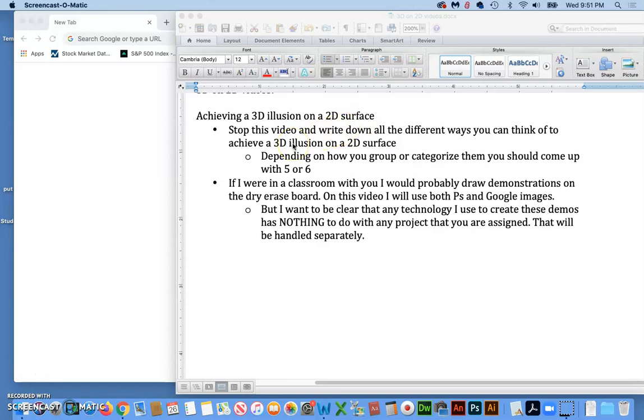I think to get the most out of this, I would try to think of and maybe even draw them out as many ways as you can think of. Depending on how you group them, you should be able to come up with five or six.